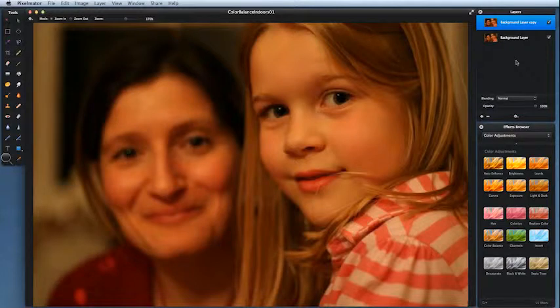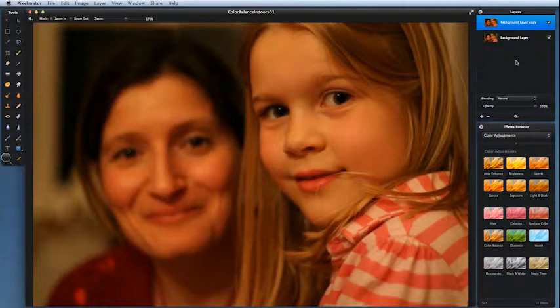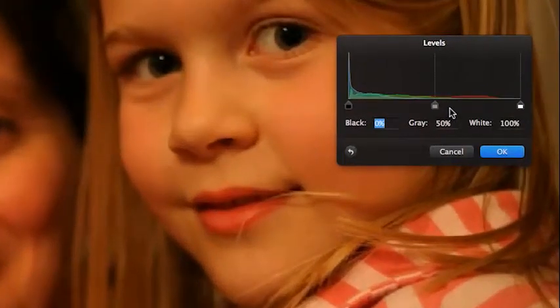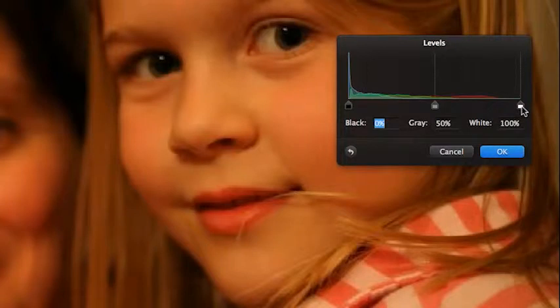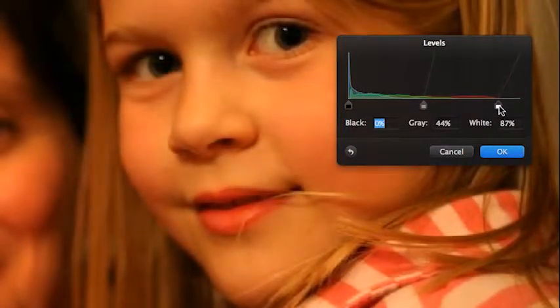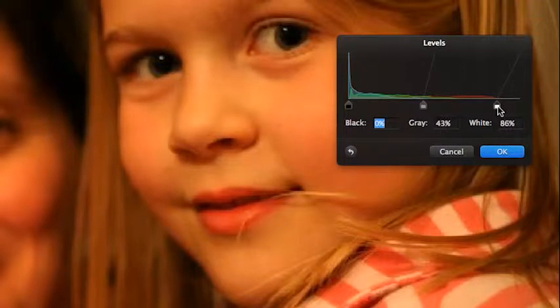Before we do though, we need to correct the overall brightness of the image because, well you'll see. If I come to levels in my effects browser, color adjustments, drag it over. Okay, what have I got? Well, looking at my little graph here, I can see that there's not enough light in there, so I'm going to drag my little slider over so it just connects with the top part of that graph.